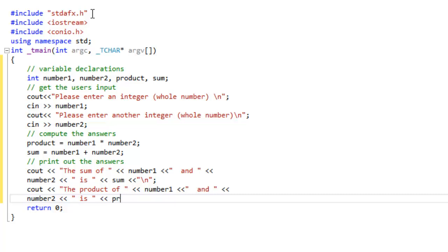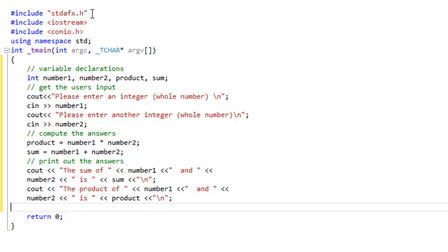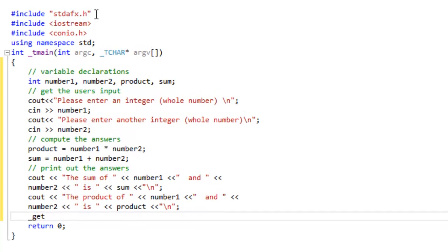Using this technique, you will be able to combine variables and text to form the output to the screen that displayed the answers. This is an important technique to remember.